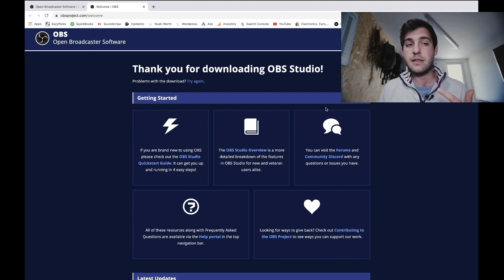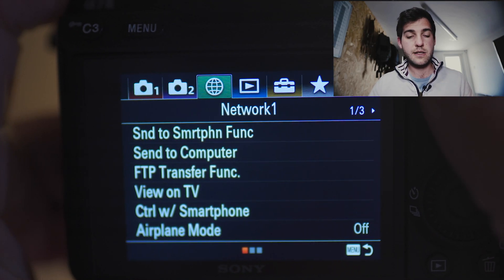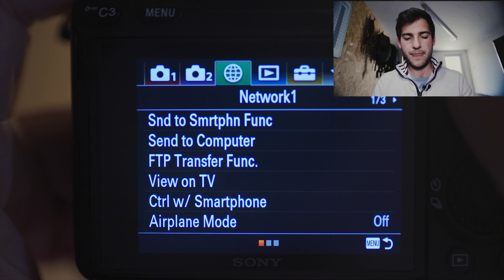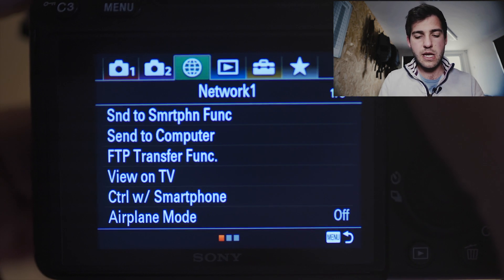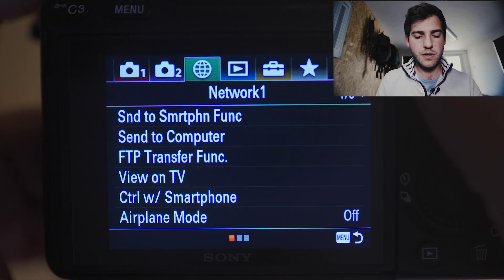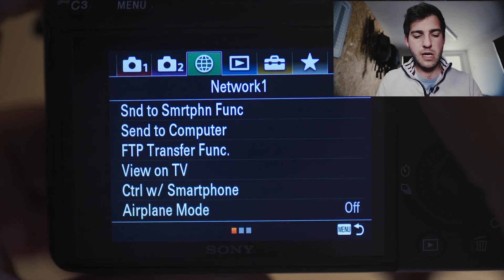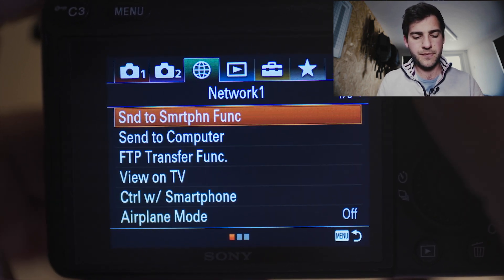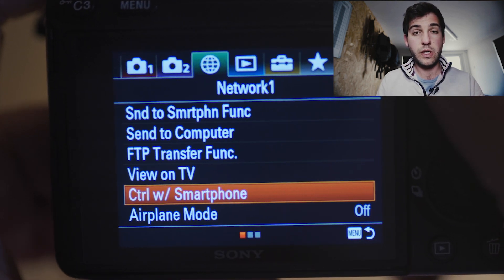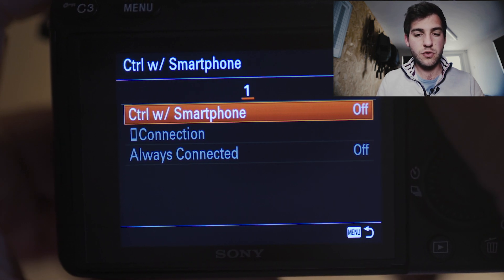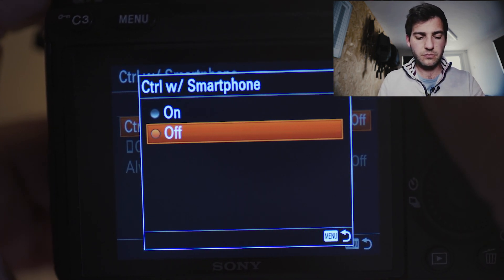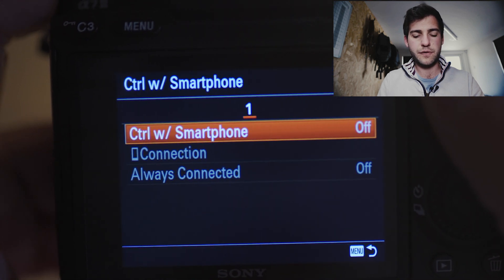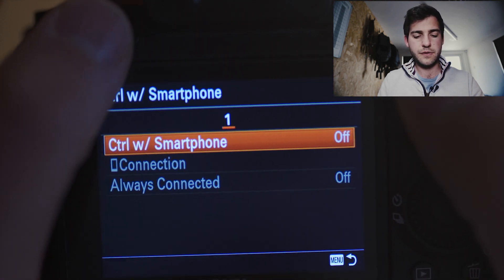And then we're just going to want to take a look at the settings of your Sony A7 III. So on your Sony A7 III, you want to hit Menu, we're going to go across to the Network Menu, we're going to go down to Control with Smartphone, hit Control with Smartphone, we want to turn that to Off, so hit Off.